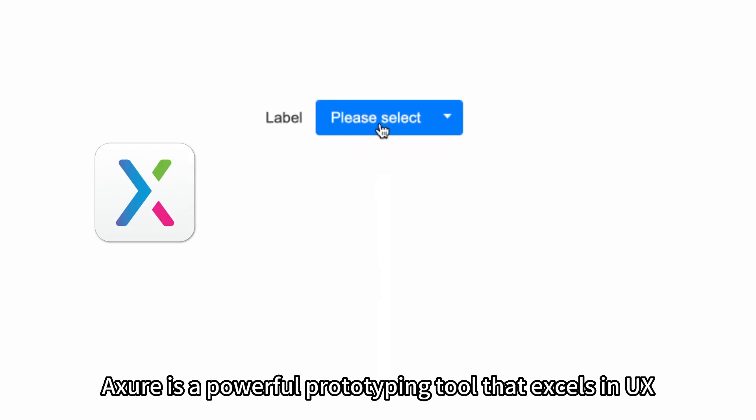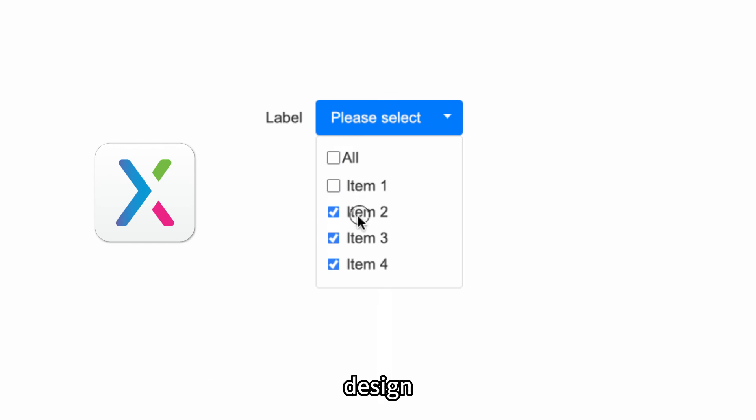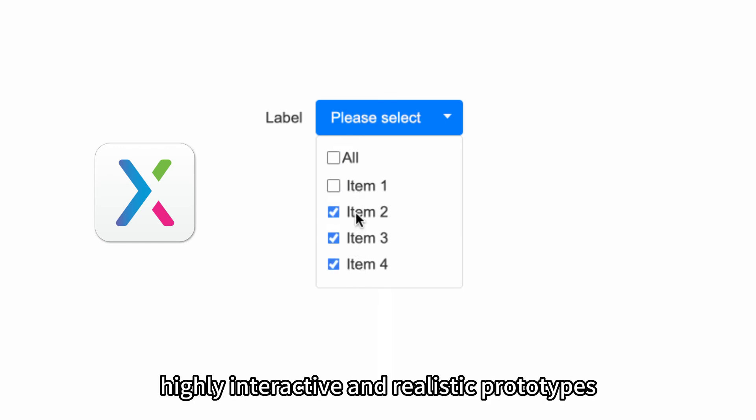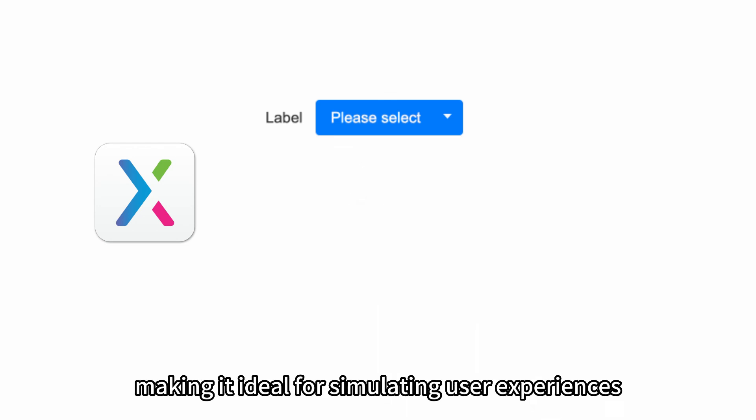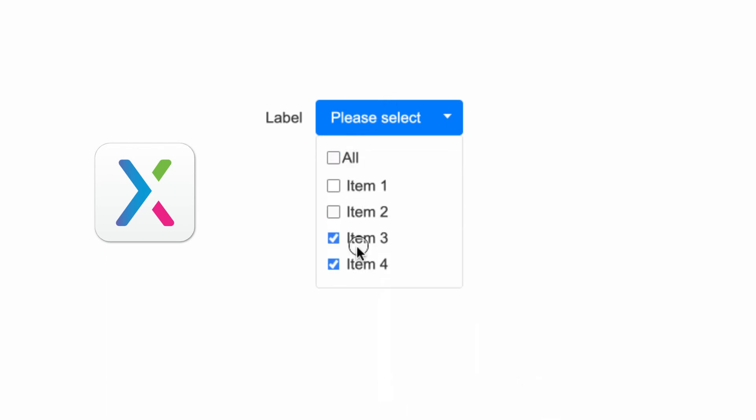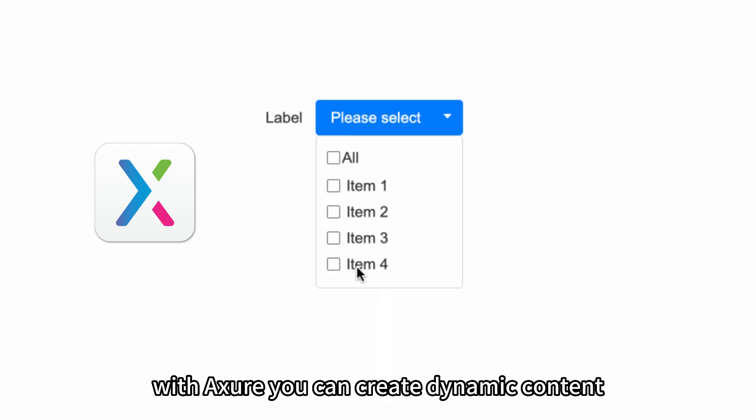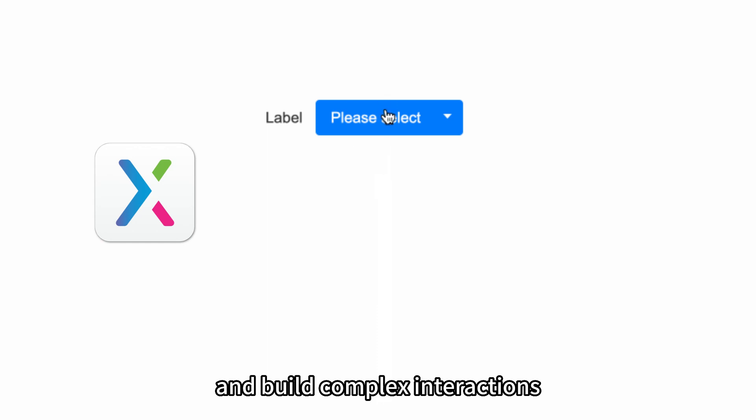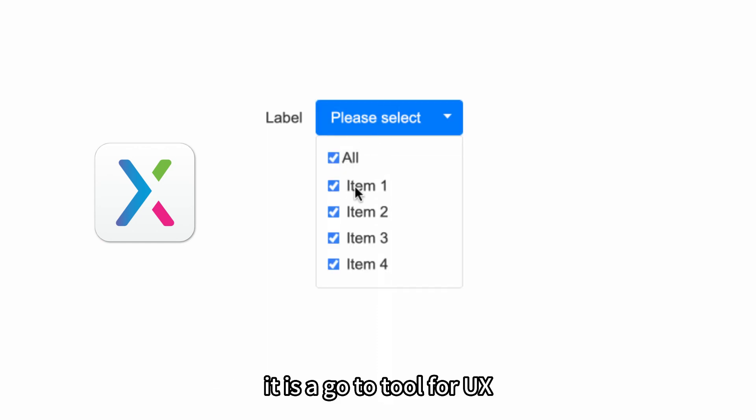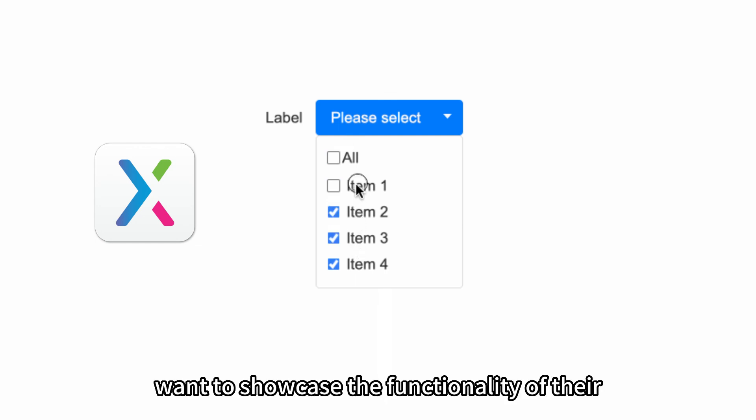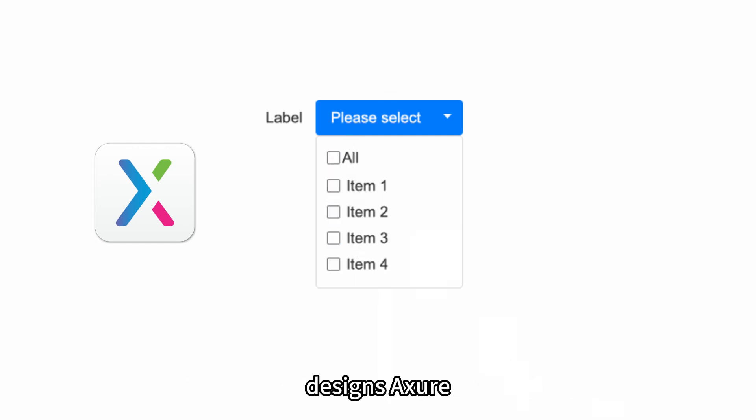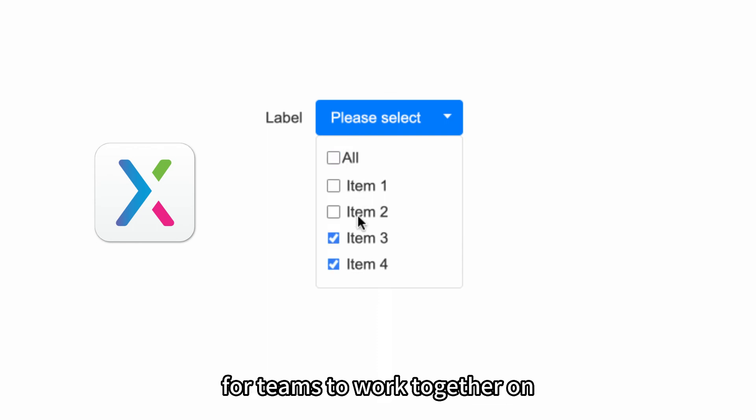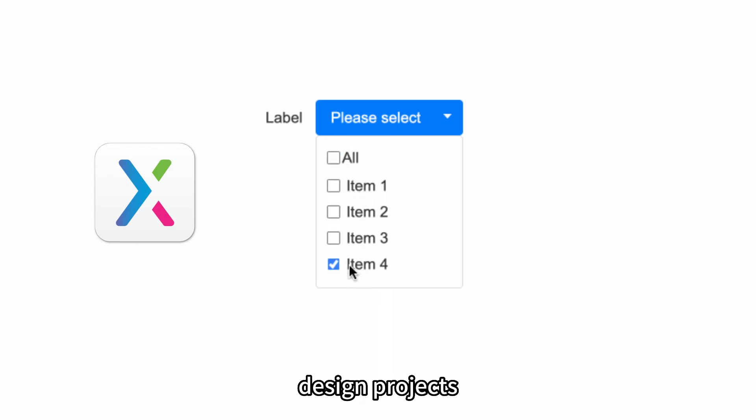Axure is a powerful prototyping tool that excels in UX design. It allows designers to create highly interactive and realistic prototypes, making it ideal for simulating user experiences and conducting user testing. With Axure, you can create dynamic content, incorporate conditional logic, and build complex interactions. It is a go-to tool for UX designers who prioritize prototyping and want to showcase the functionality of their designs. Axure also provides a collaborative environment for teams to work together on design projects.